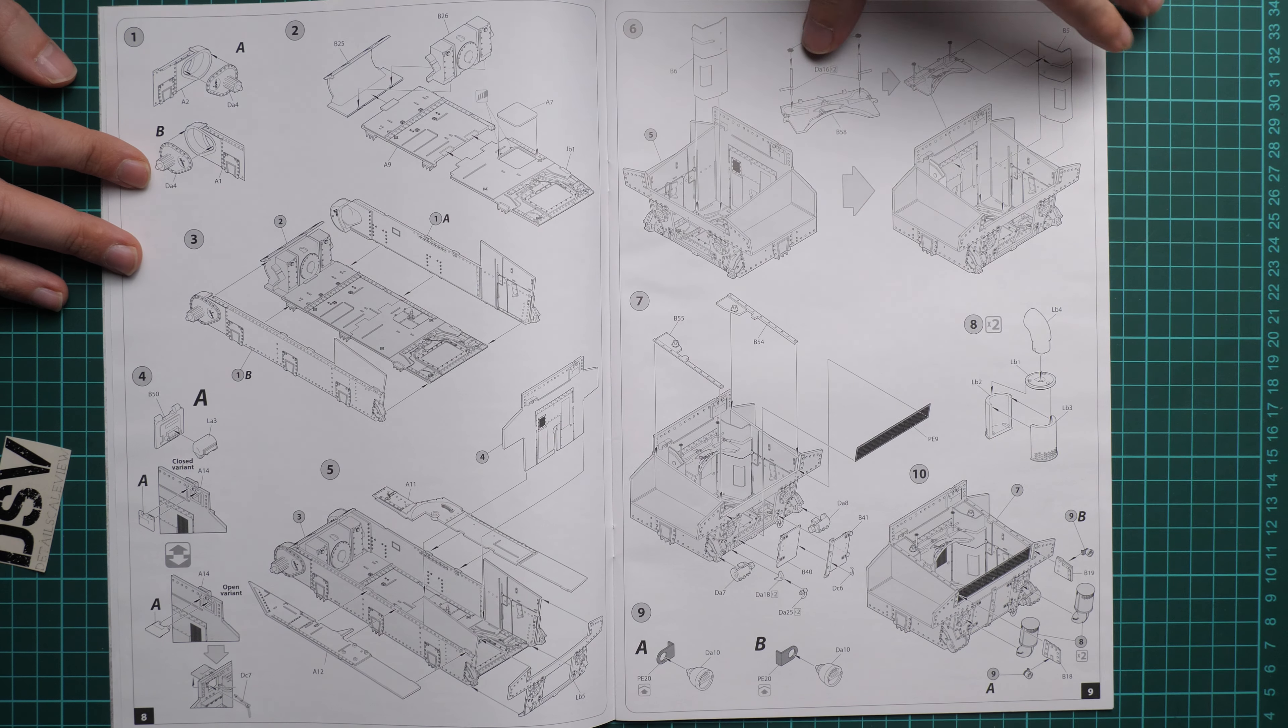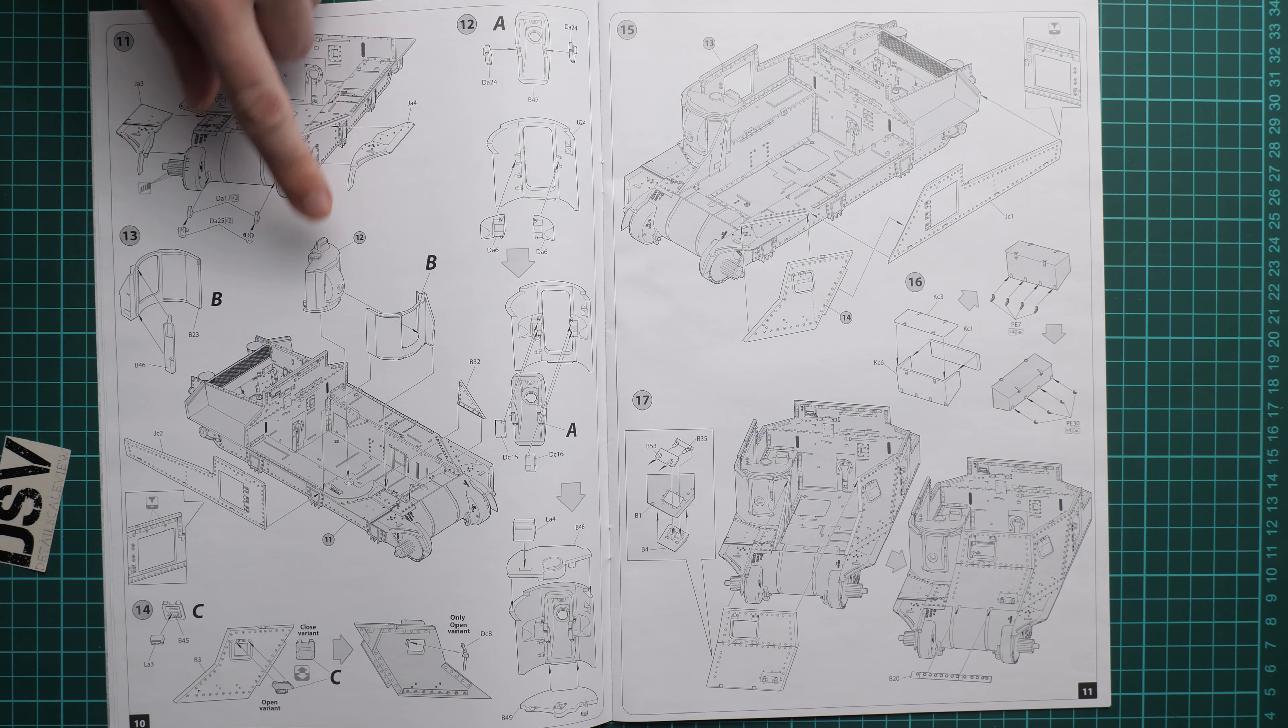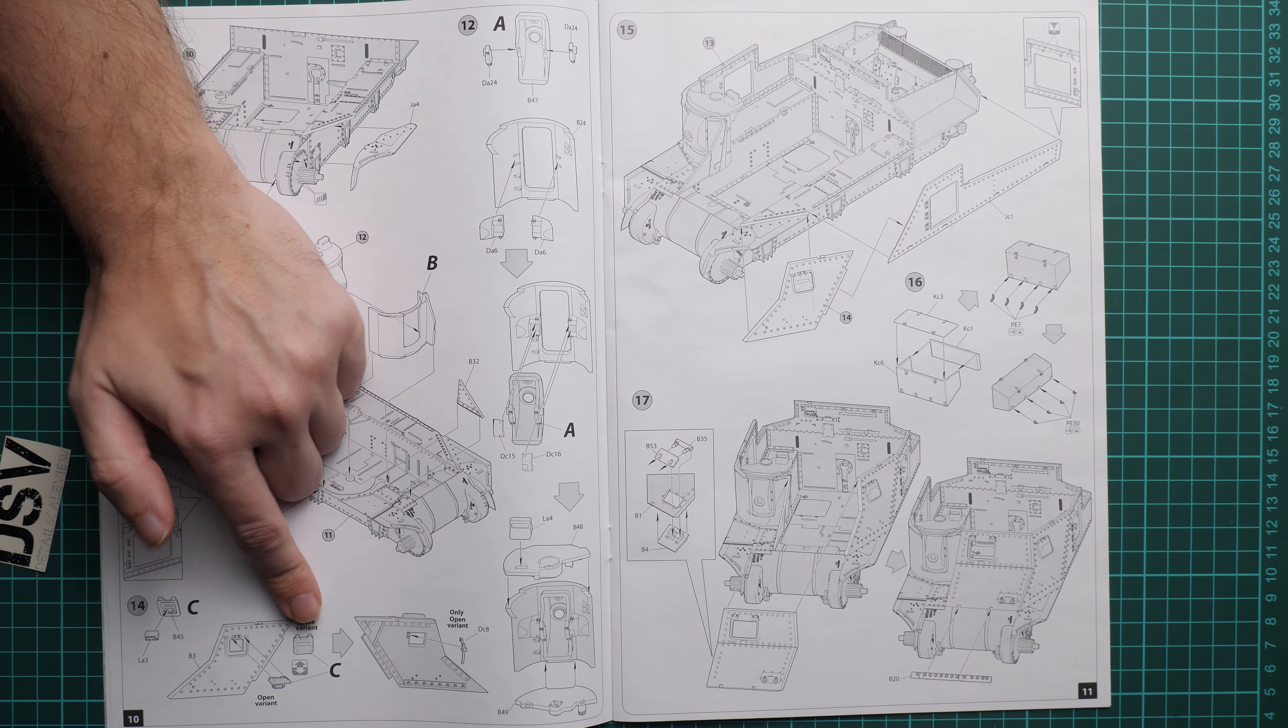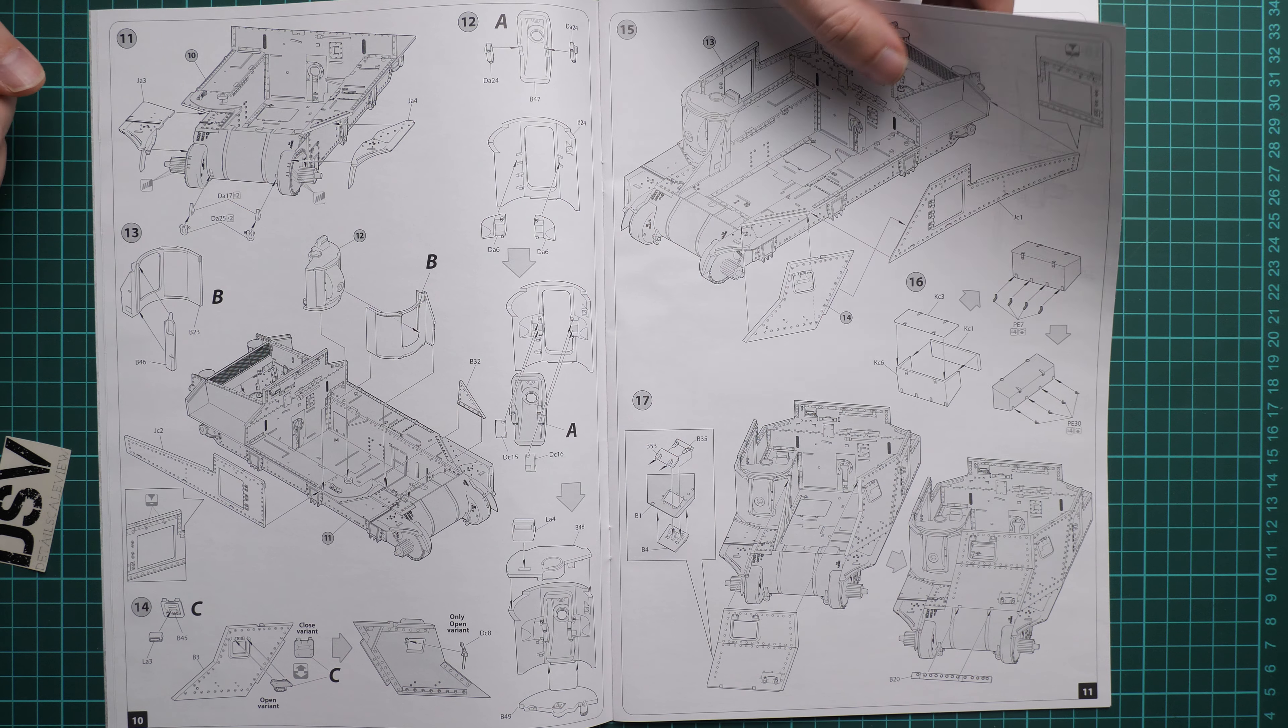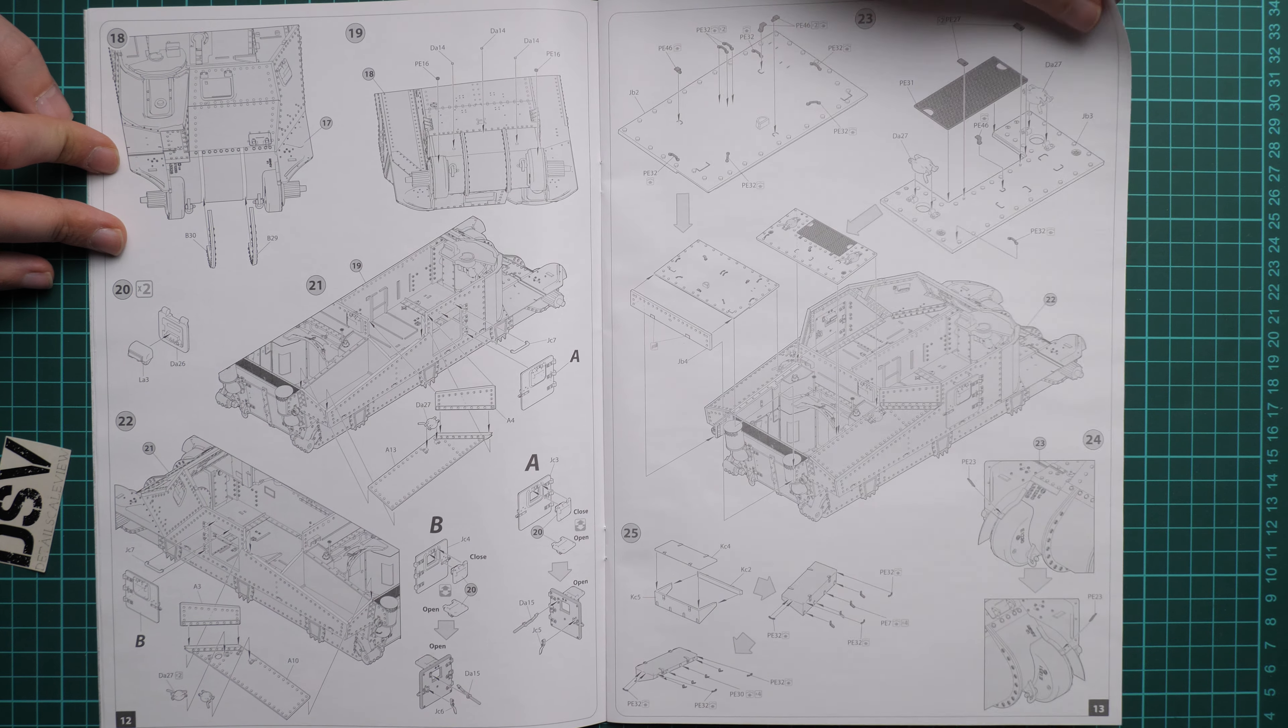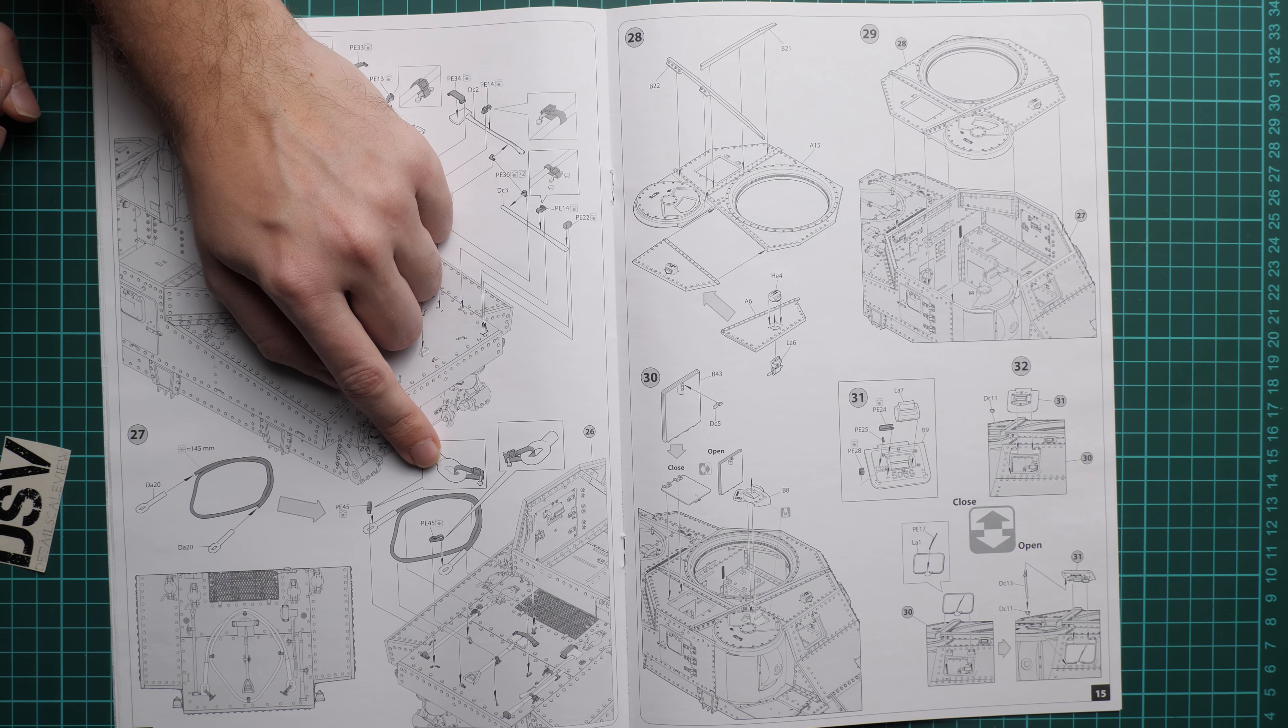Here we have the parts map and paints chart. Assembly process starts with the lower hull. As you remember, we do not have any interior parts, so it will be empty inside. Next we continue with various panels for the top section. Again, we have different options for open or closed hatches. Here we install the side panels for the top hull section, then the glacis plate, then the side panels for the rear.